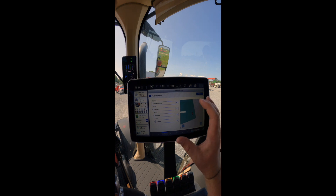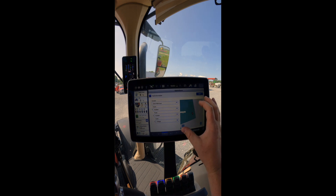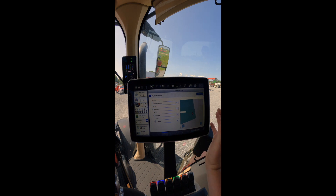Also, with this data import, we imported a boundary, and you can see that the tractor is inside our boundary, and we're ready to start.